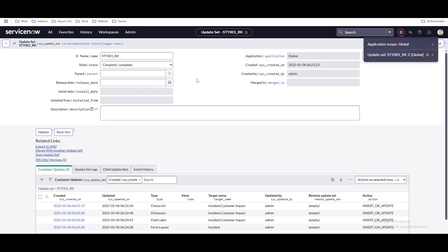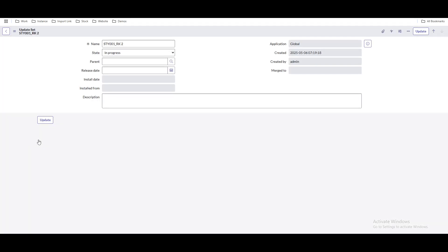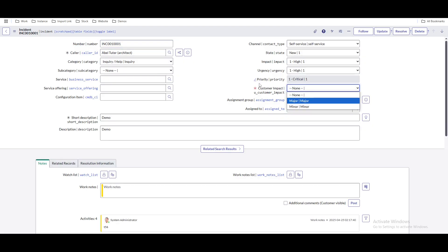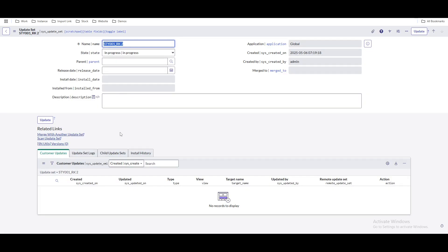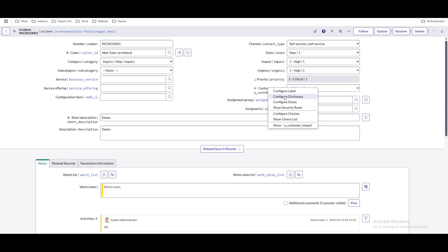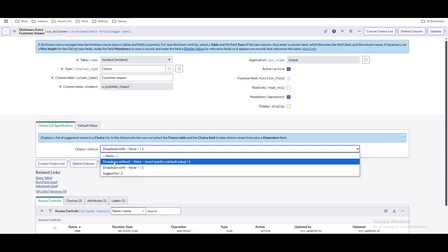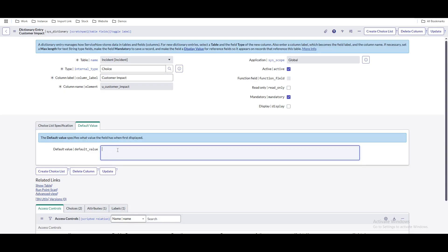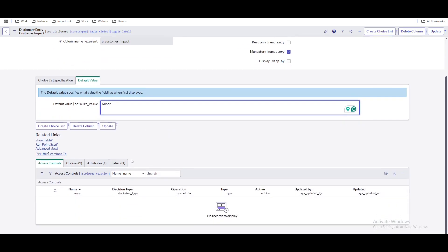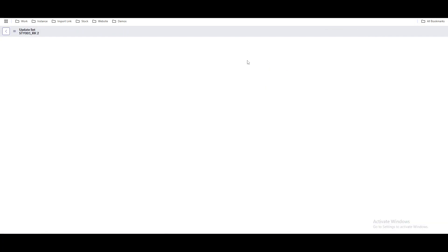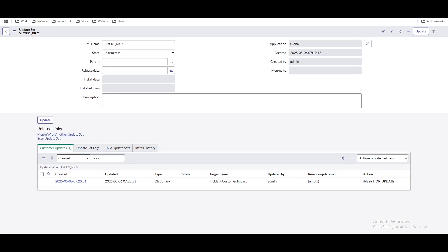The new update set is picked in the picker. Now we can make the fix. Open the second update set — right now there is nothing in it. During peer review we found a bug: we have to set the default value equal to 'minor.' Go to the incident form, right-click on the field, go to the dictionary. Under this dropdown, select without 'none' and under the default value field, put 'minor.' Click 'Update.' The dropdown default value will now be set to 'minor.'